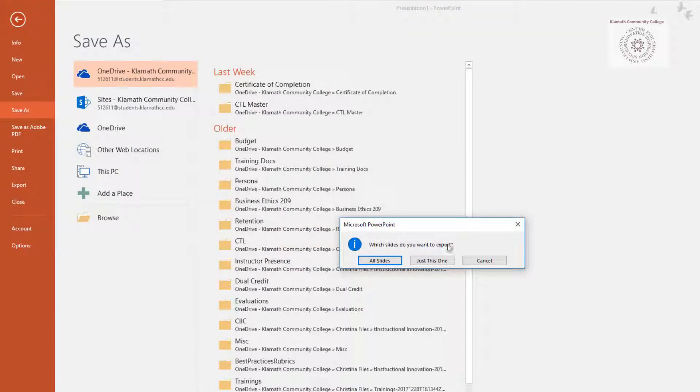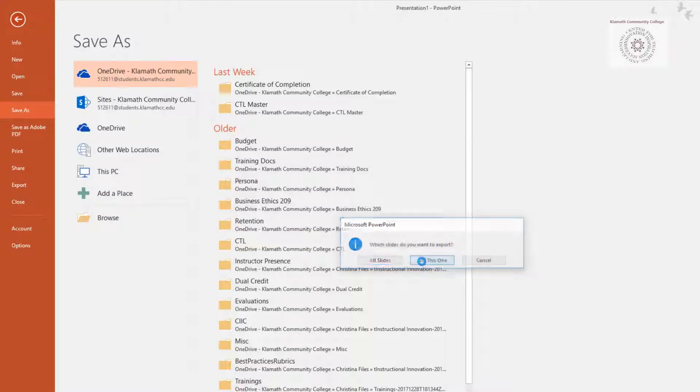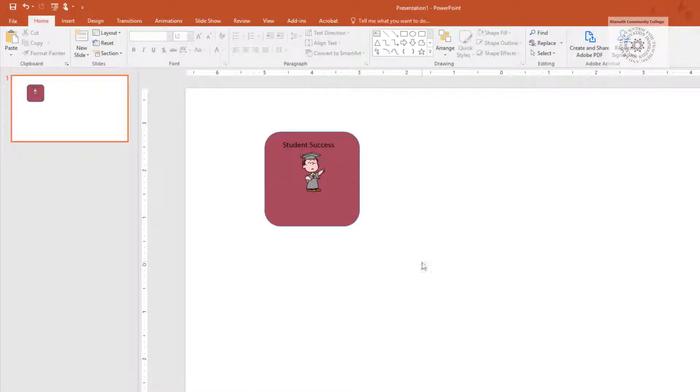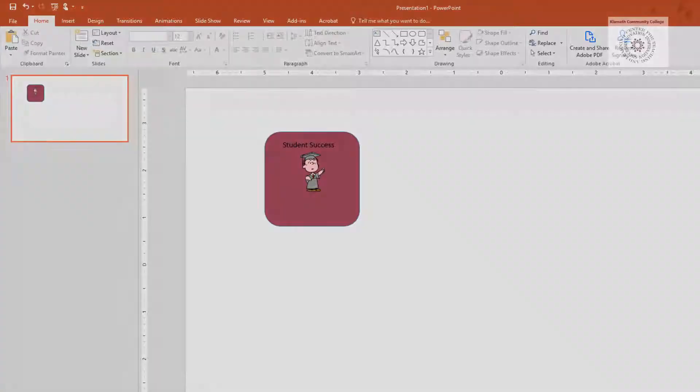When prompted which slides do you want to export, click just this one. Close PowerPoint.